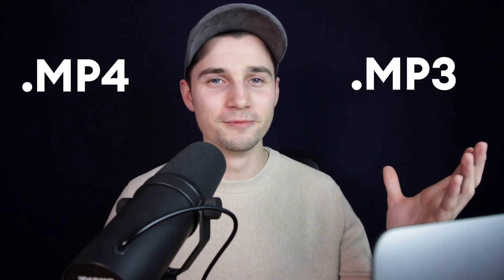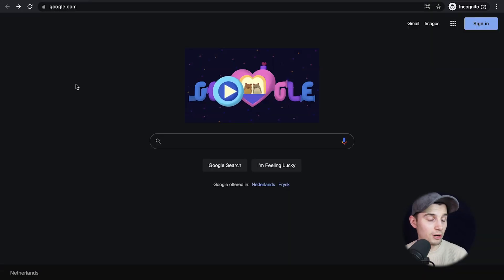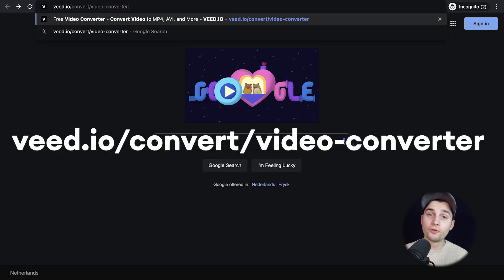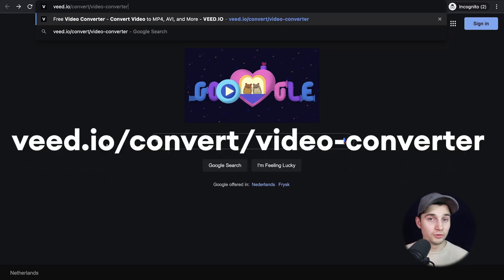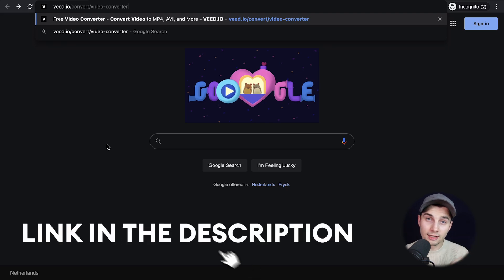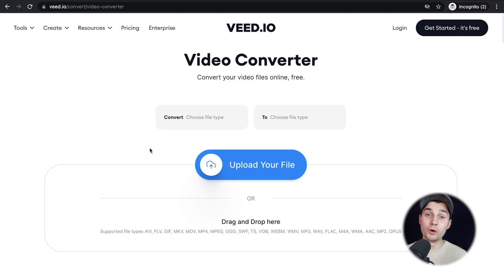How to convert mp4 to mp3. Very easily, simply head over to your browser and type in the URL box v.io/convert/video-converter. You can also click on the first link in the description to go straight to the page.